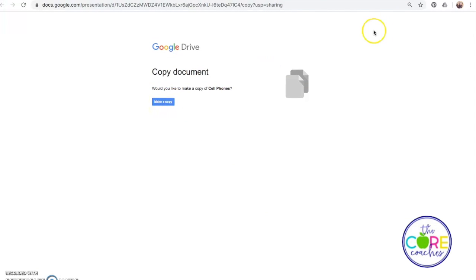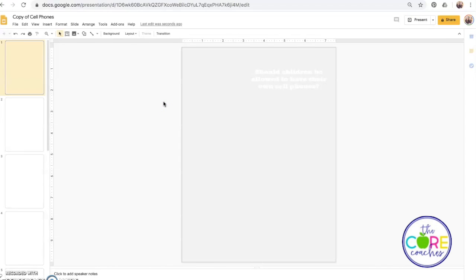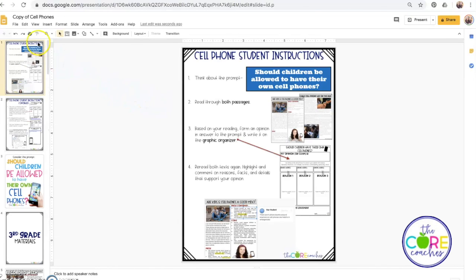You want to make sure first and foremost that you are logged into the correct Google account where you would like to save the documents in Google Drive. When you are ready, go ahead and make a copy — it takes a minute to load sometimes — and you'll notice it says Copy of the Cell Phones Google Slides for Students.